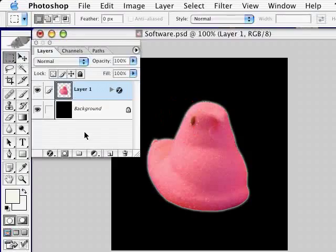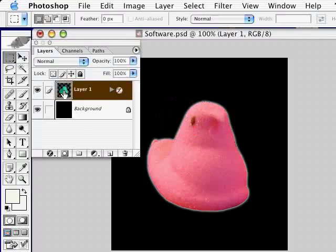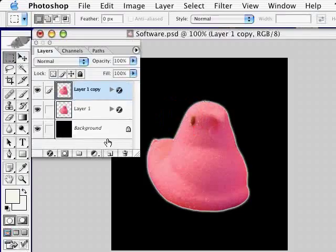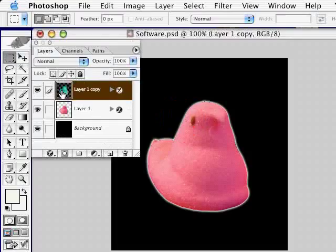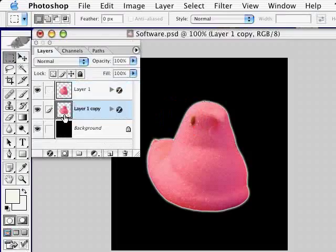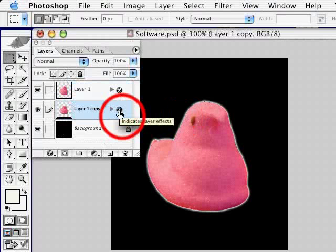Next, we're going to duplicate this layer by clicking on it and dragging it to the new layer icon. Drag this copied layer below your first layer and then double click on this F icon which will bring up the effects panel.